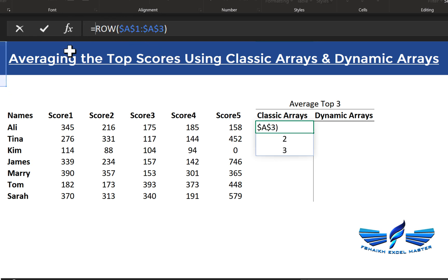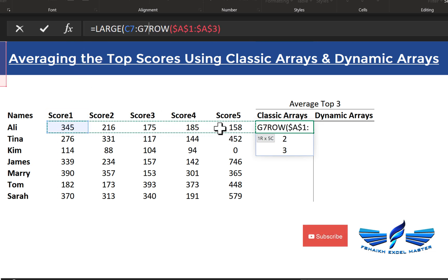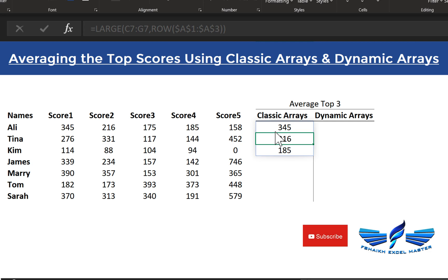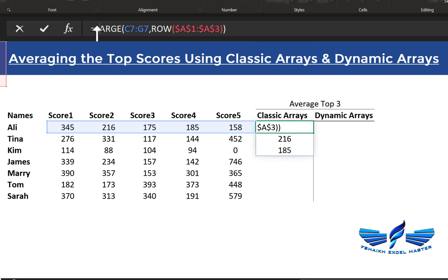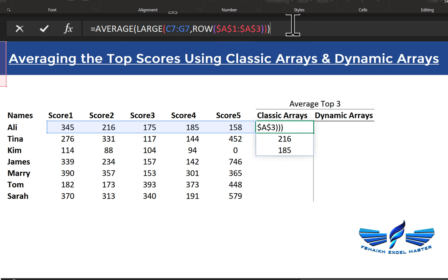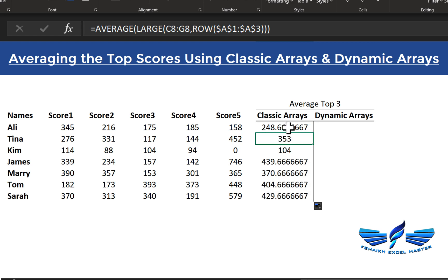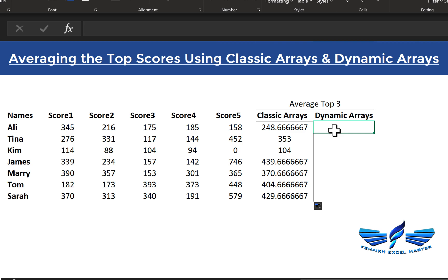Now we wrap this formula inside the LARGE function — LARGE with our array of scores, comma, then close the parentheses. We get all three largest values. Then we wrap that in AVERAGE and close the parentheses. That's how it works with the classic method. Note: if you don't have the new calc engine, you need to press Ctrl+Shift+Enter to confirm this as an array formula.